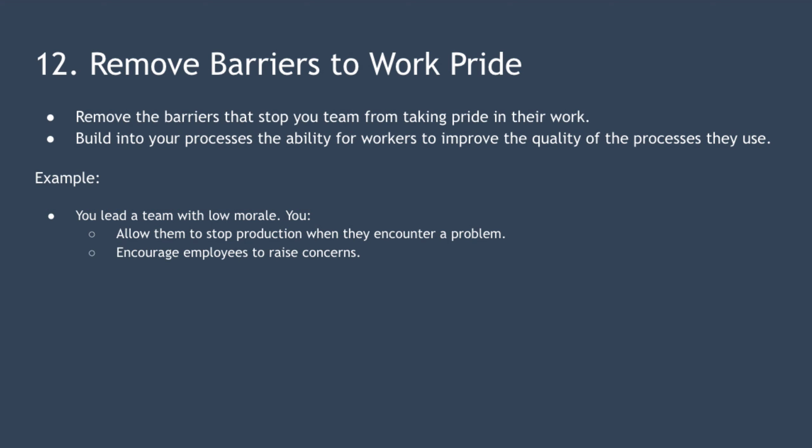For example, imagine you've recently been appointed to lead a team manufacturing widgets. Morale is low because although your team are experts in what they do, they have no authority to change the processes that they perform. So you decide to help your team regain pride in their work by allowing them to stop production whenever they encounter a problem to fix the issue at source once and for all, and by encouraging employees to raise concerns and responding quickly to those concerns.